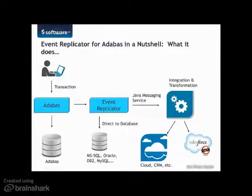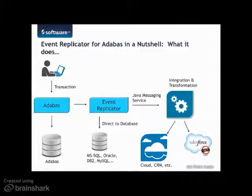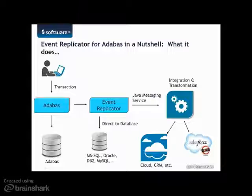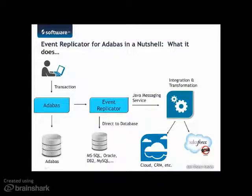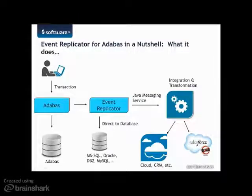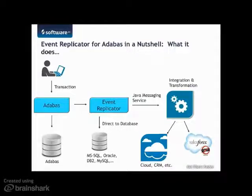Then, based on the file subscription definitions made, the transaction can be replicated directly to a relational database, such as Microsoft SQL Server, Oracle, DB2, or in our case, to the Java messaging service.